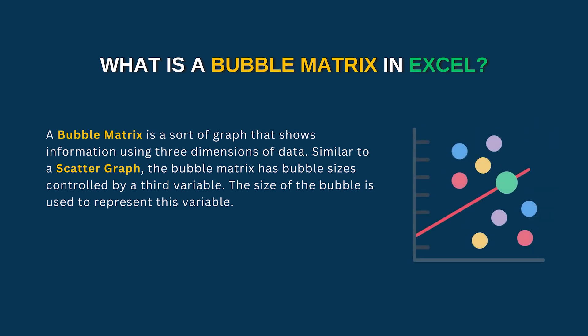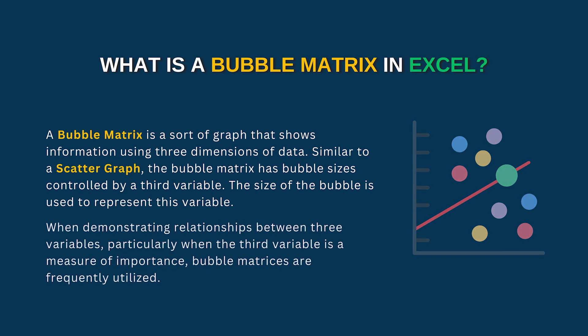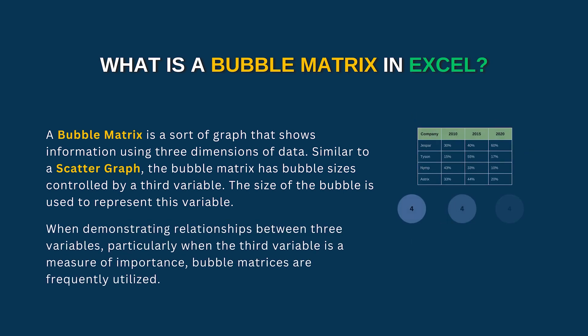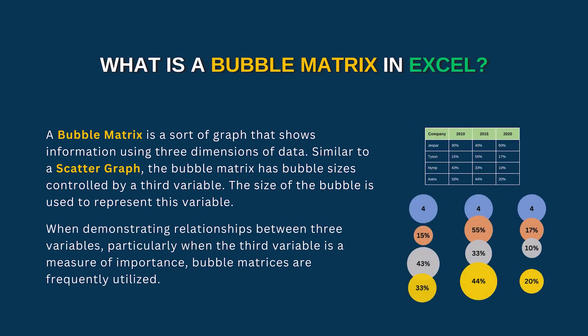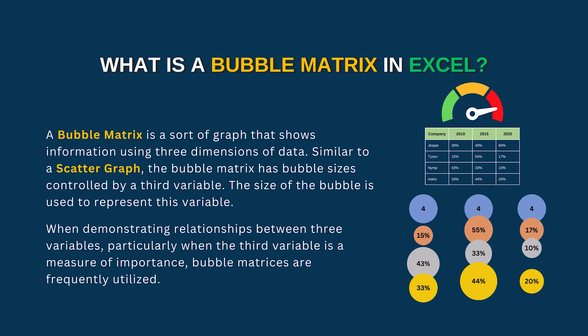The size variable is used to represent the bubble when demonstrating relationships between three variables, particularly when the third variable is a measure of importance. Bubble matrices are frequently utilized for this purpose.